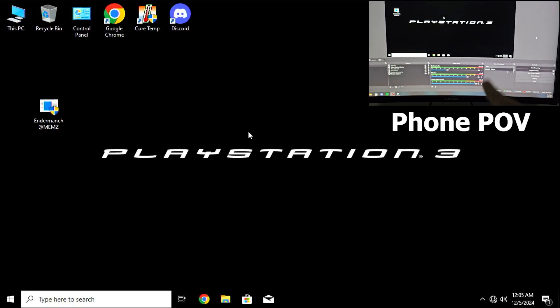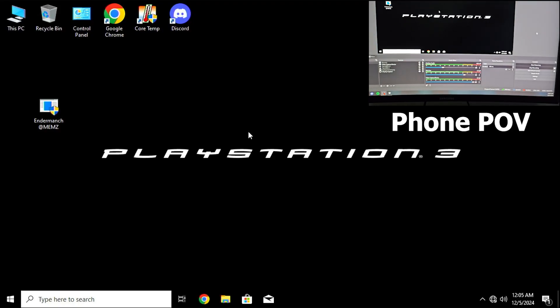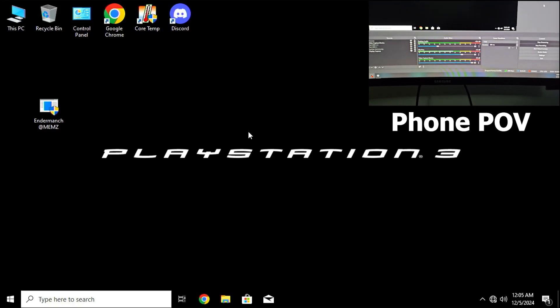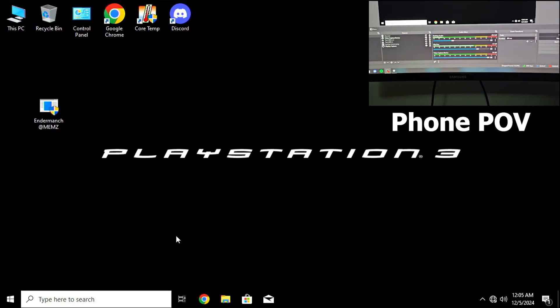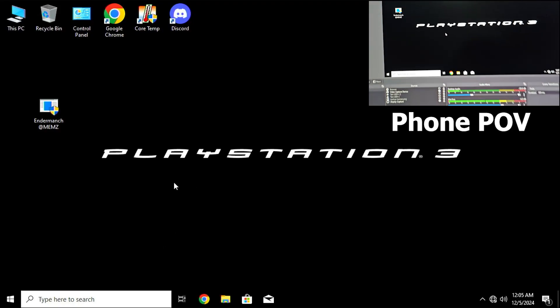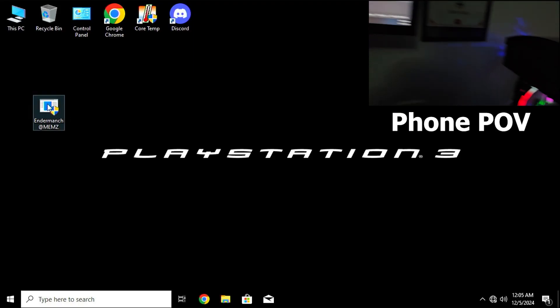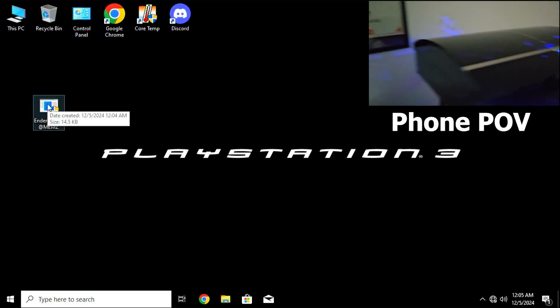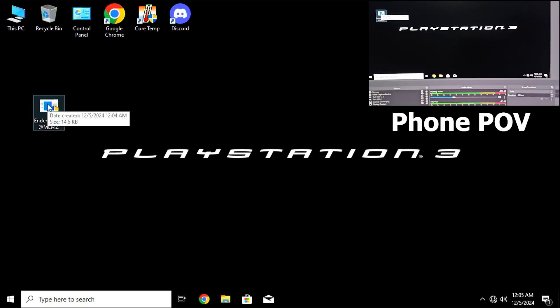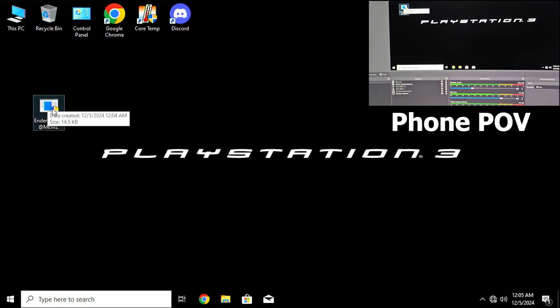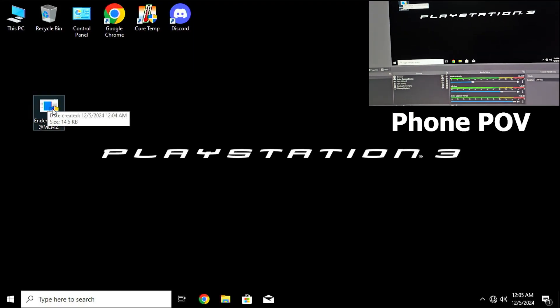Now let's run the memes malware on this PS3 PC in three, two, one.